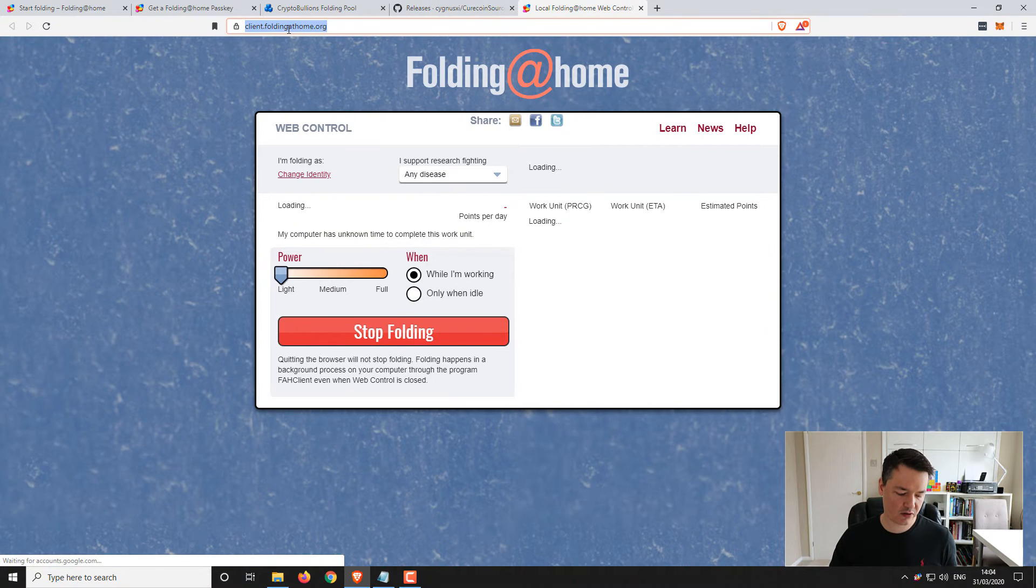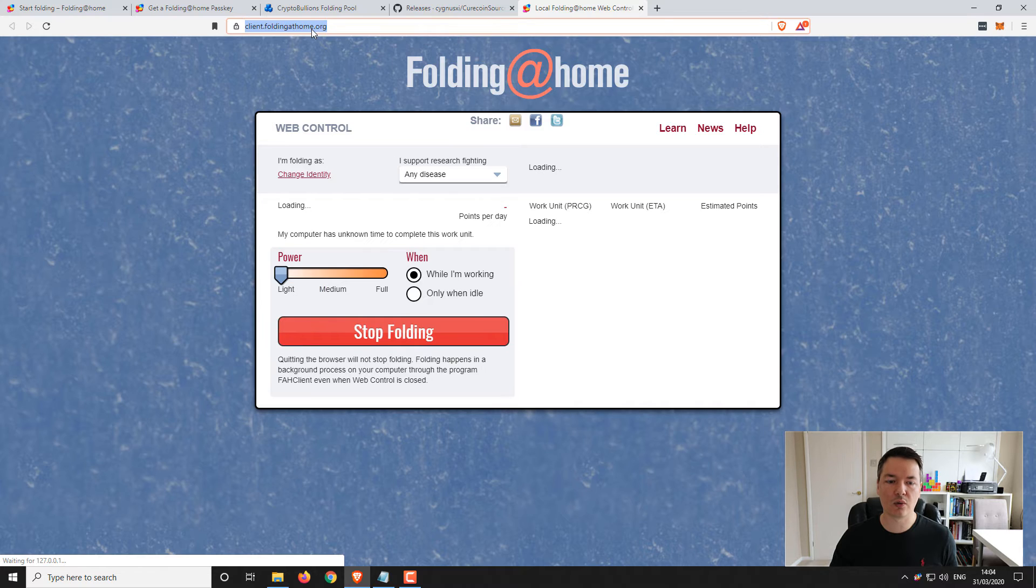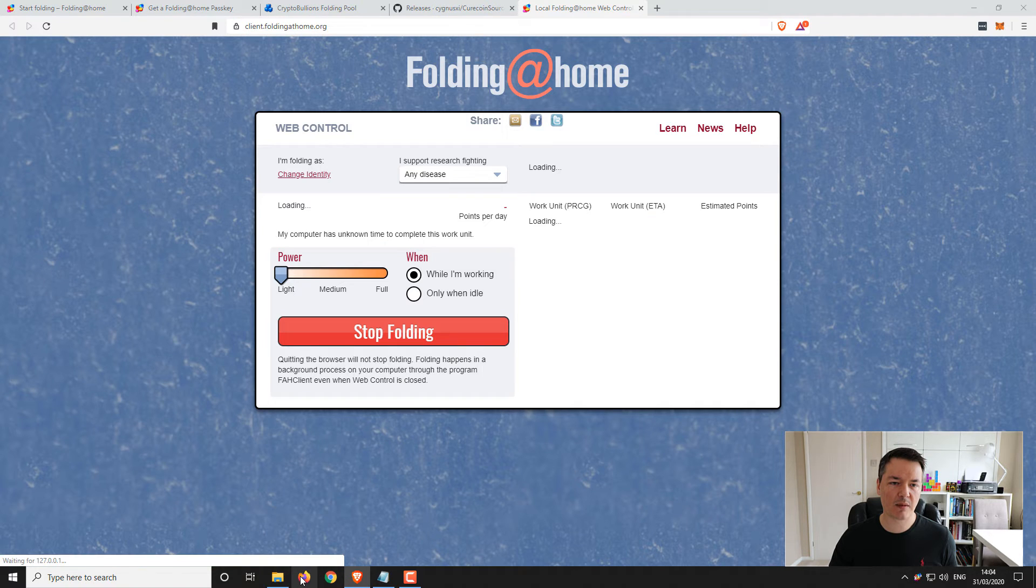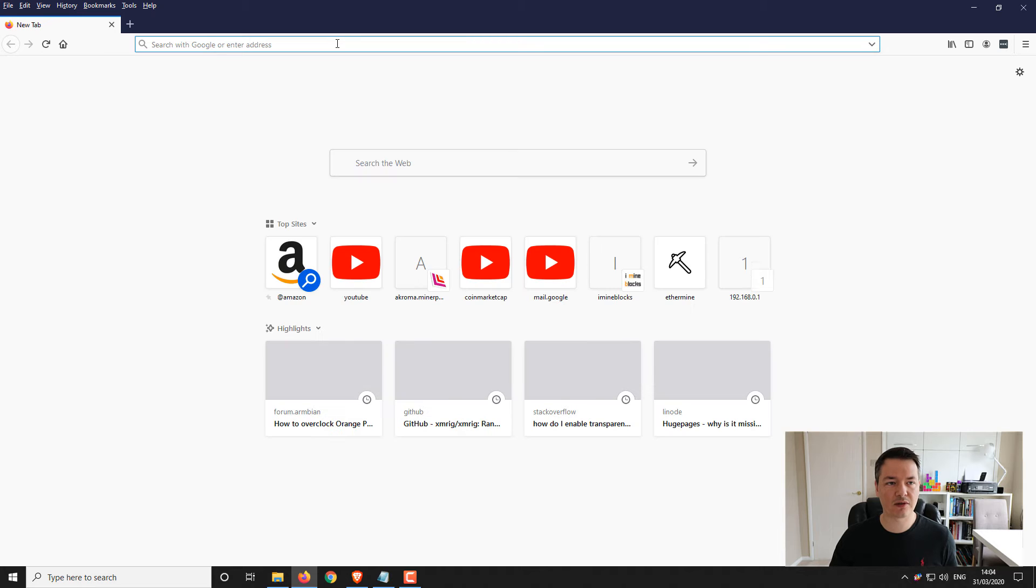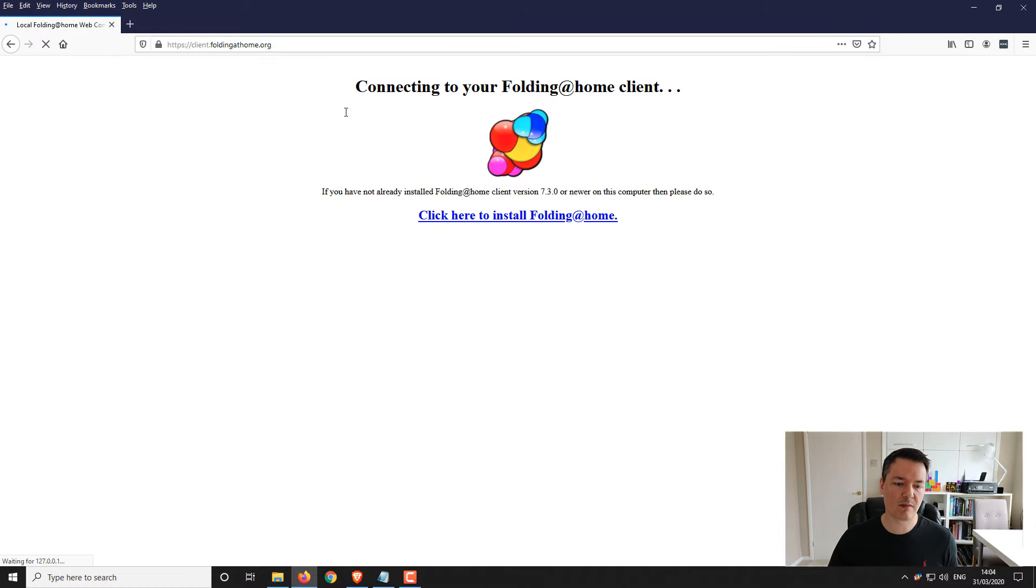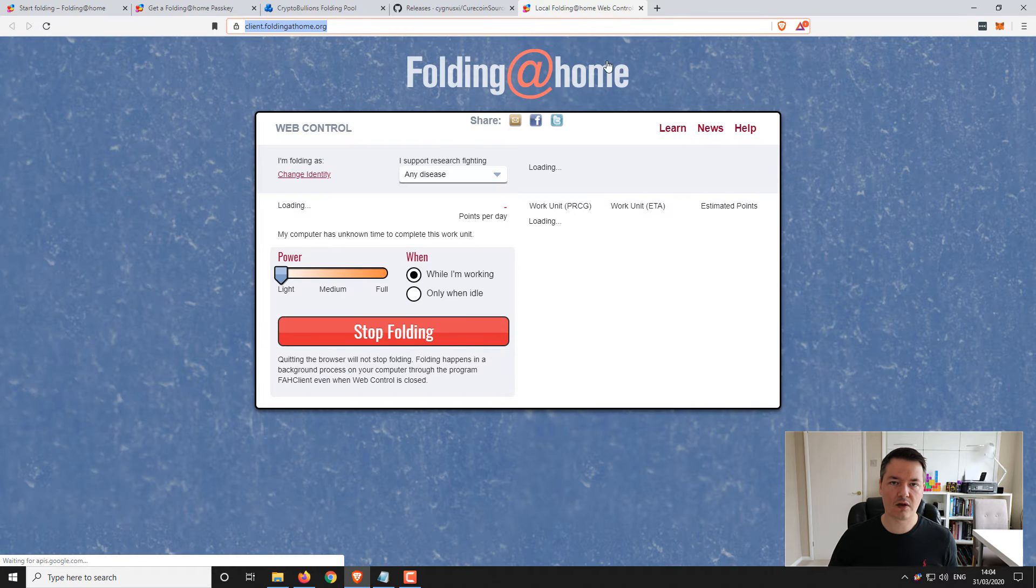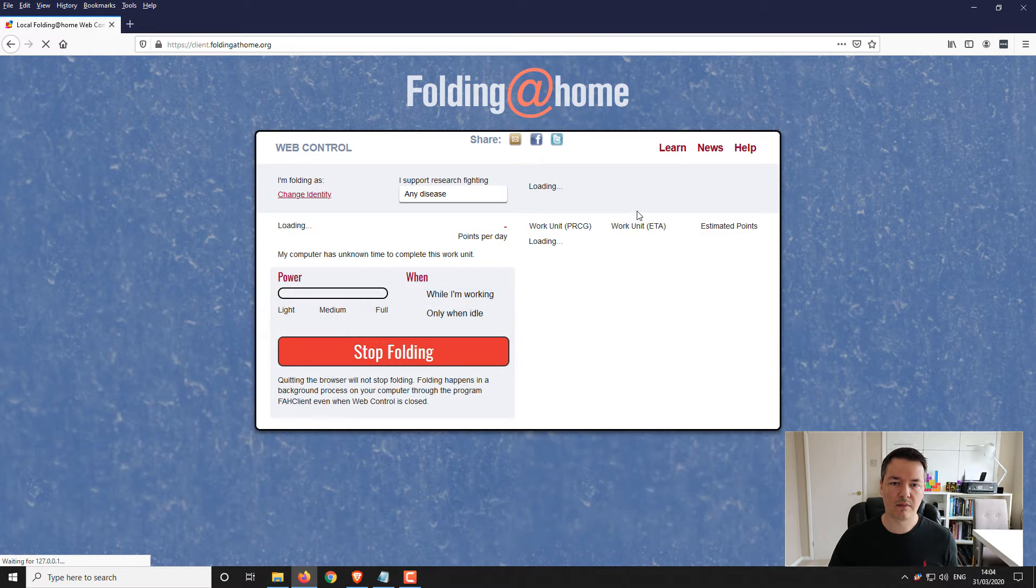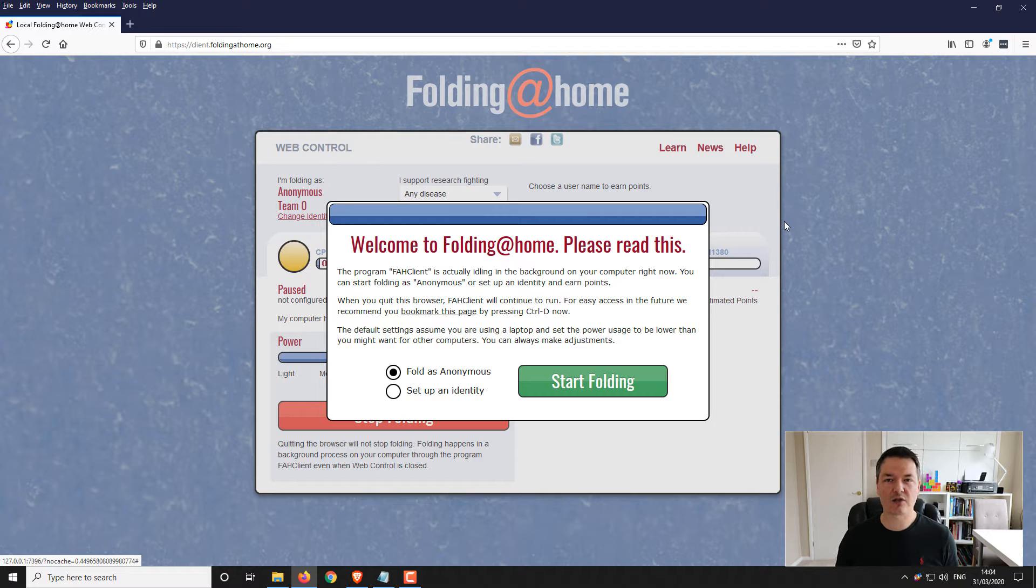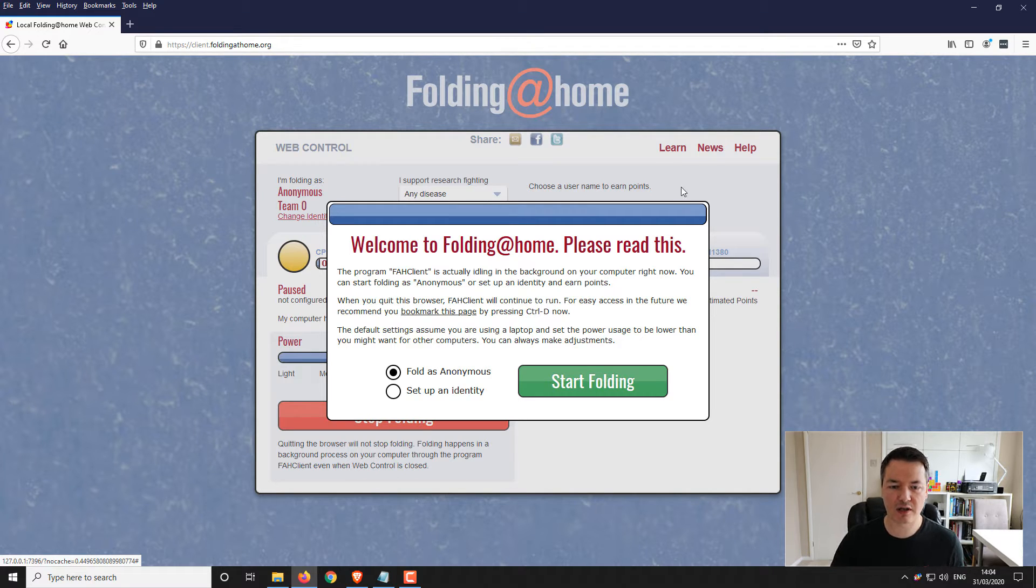What you need to do is just copy this address which is client.foldingathome.org and then just open it up in your Firefox browser or a different browser and you should find that you don't have the same issue with it. So I'll just close that page on Brave. It's a Chrome and Brave glitch. There's a different way you can manage it and I'll show you that in a second as well.